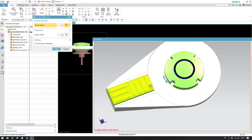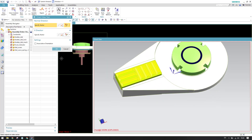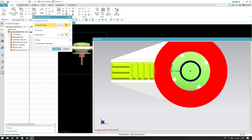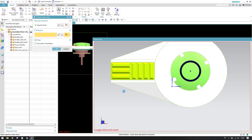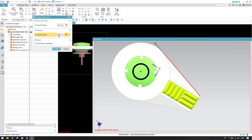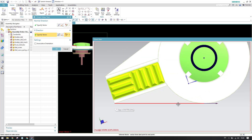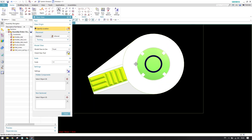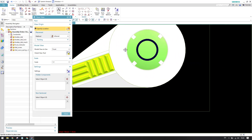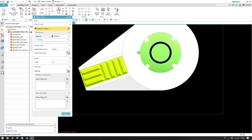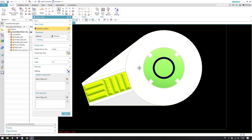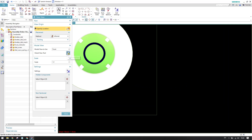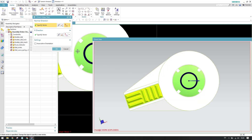First, you need to select a normal direction. My normal direction will be this, and now for the X-axis, I'll just select this edge and reverse it to make it point in this direction. I'll click OK. As you can see, our X-axis is now along the edge we selected.